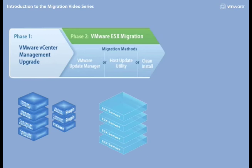Phase 2 is all related to the compute layer, or more specifically, ESX migration methods.